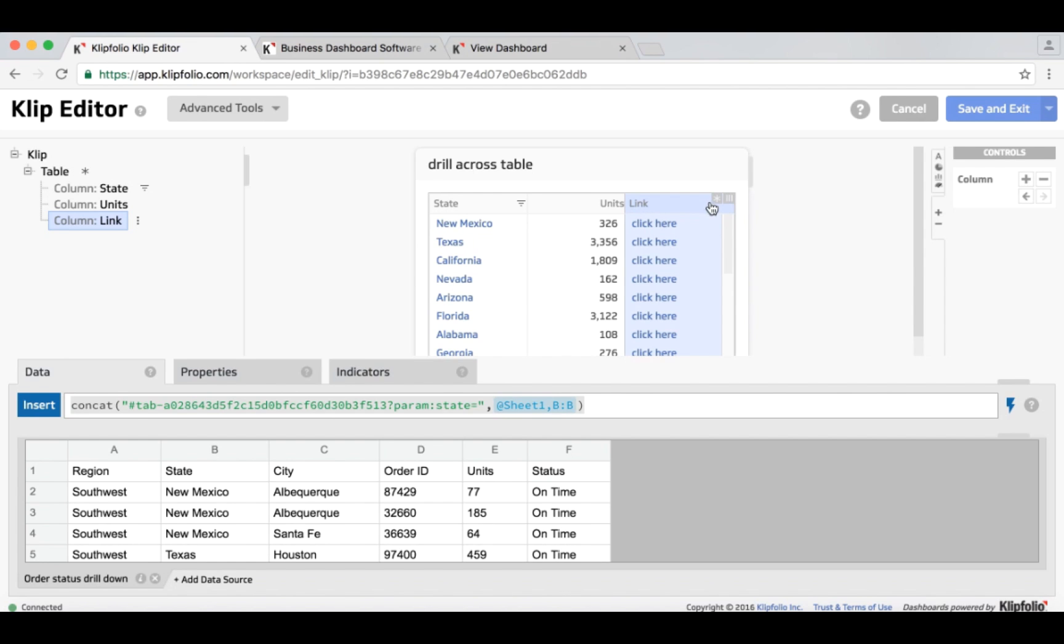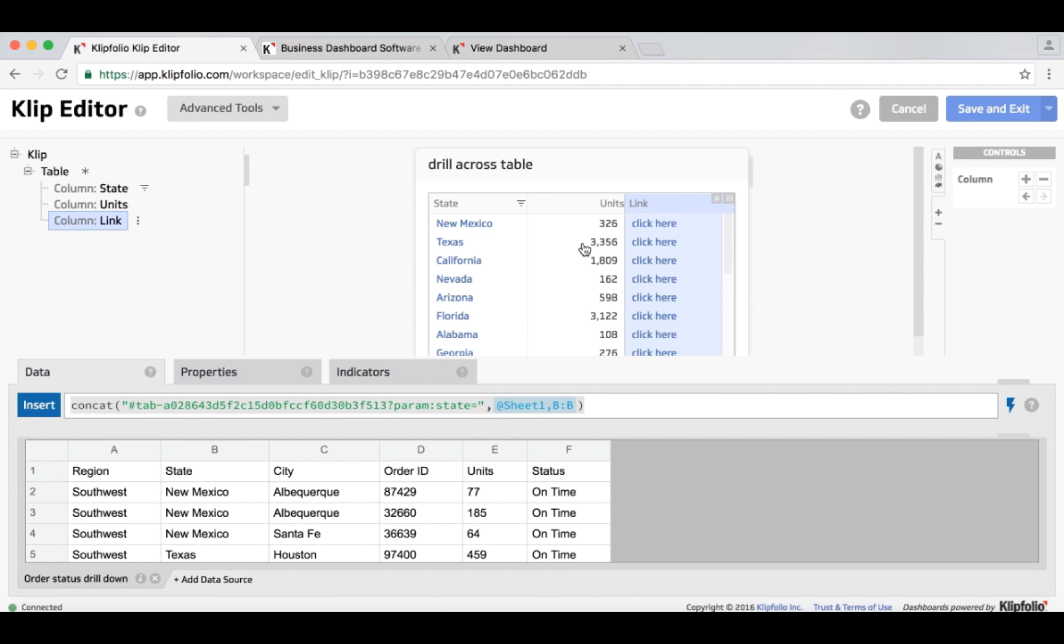So in this case, this first row I associate New Mexico with it, and I'm getting that from column B in my data source. The second row I'm associating Texas with that hyperlink, California with the third one.